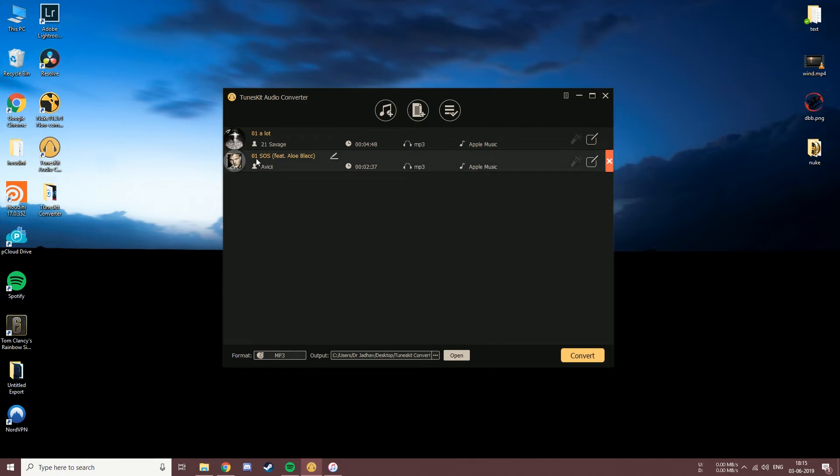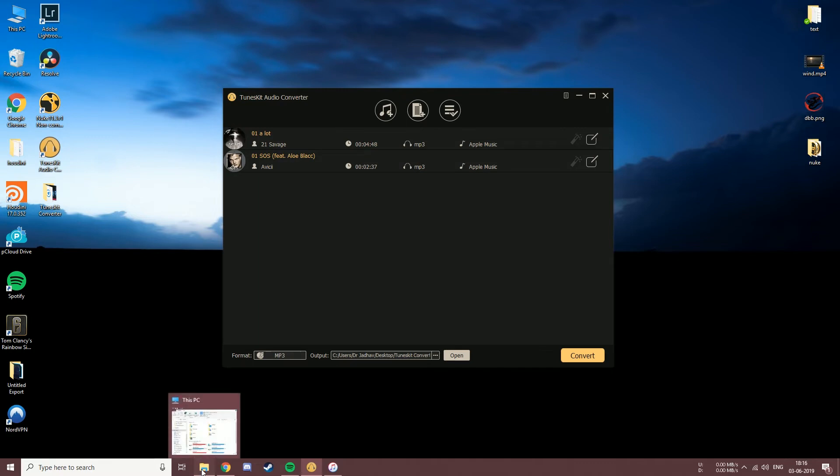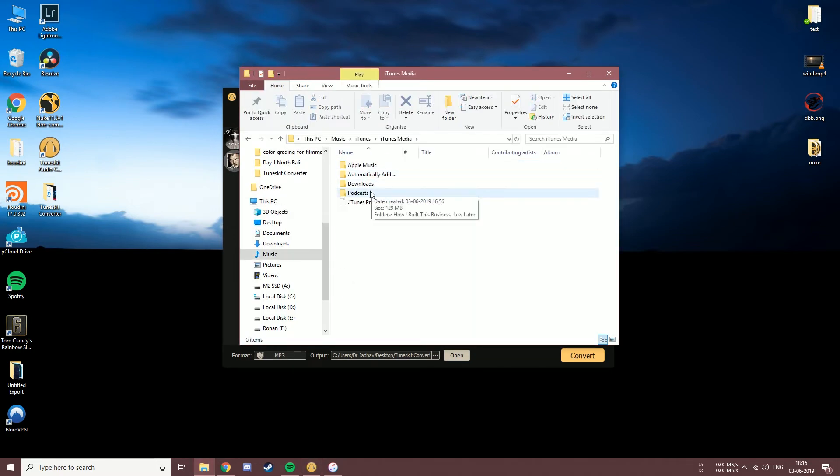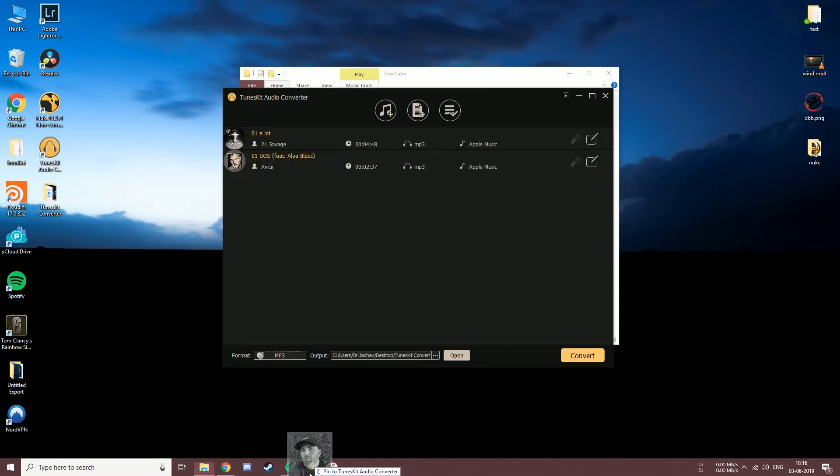And there we have it on our list. The final way to add music files is by just dragging and dropping them in the center of the application window. Let me just do that quickly, and there we go.